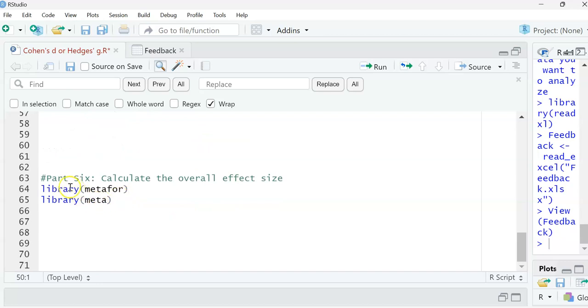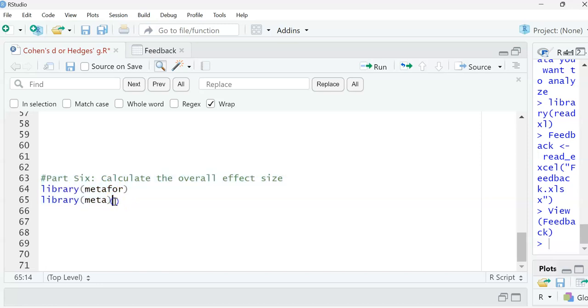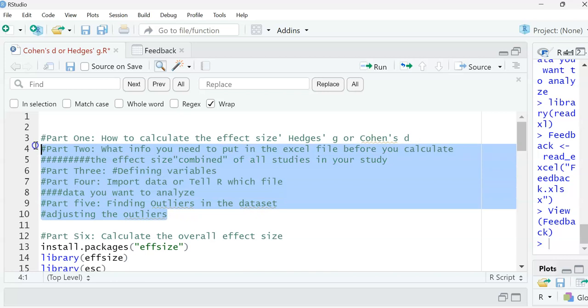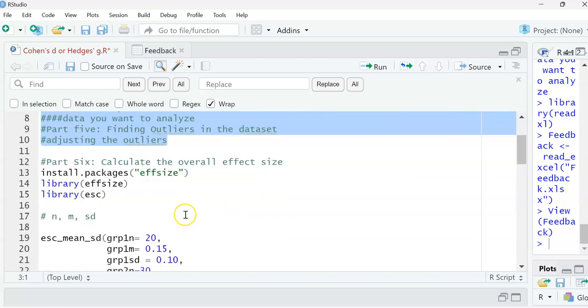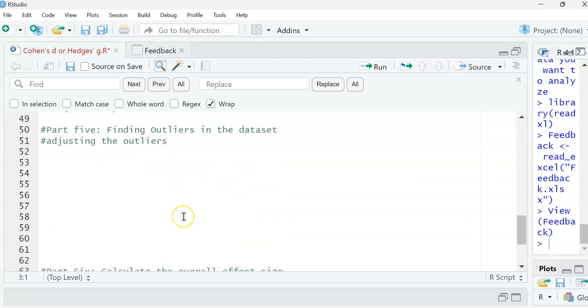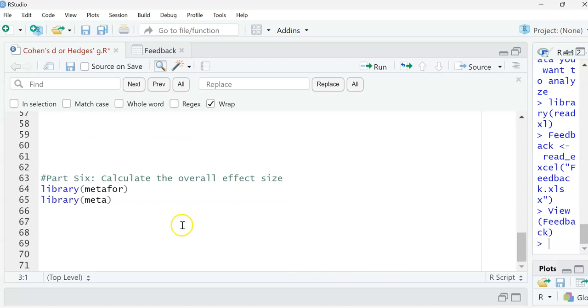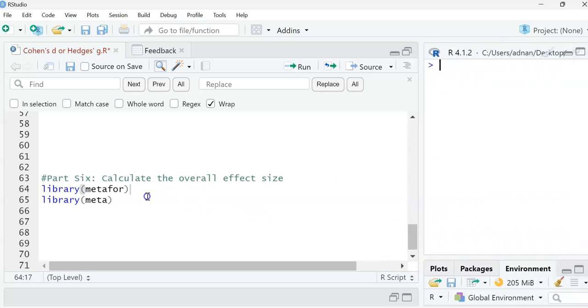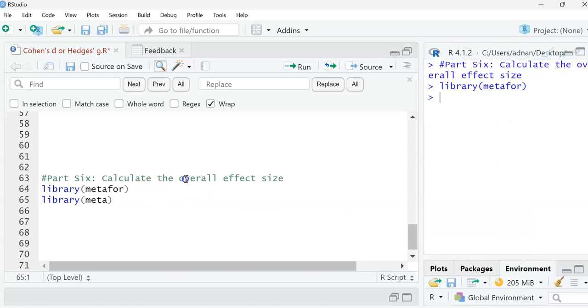To calculate the effect size, we need two libraries. If you're interested in looking at the other parts or steps, I'm going to put these links in the description below. We need these two libraries for calculating the effect size of all studies in R. First, we're going to activate them, so hit ctrl enter, ctrl enter.